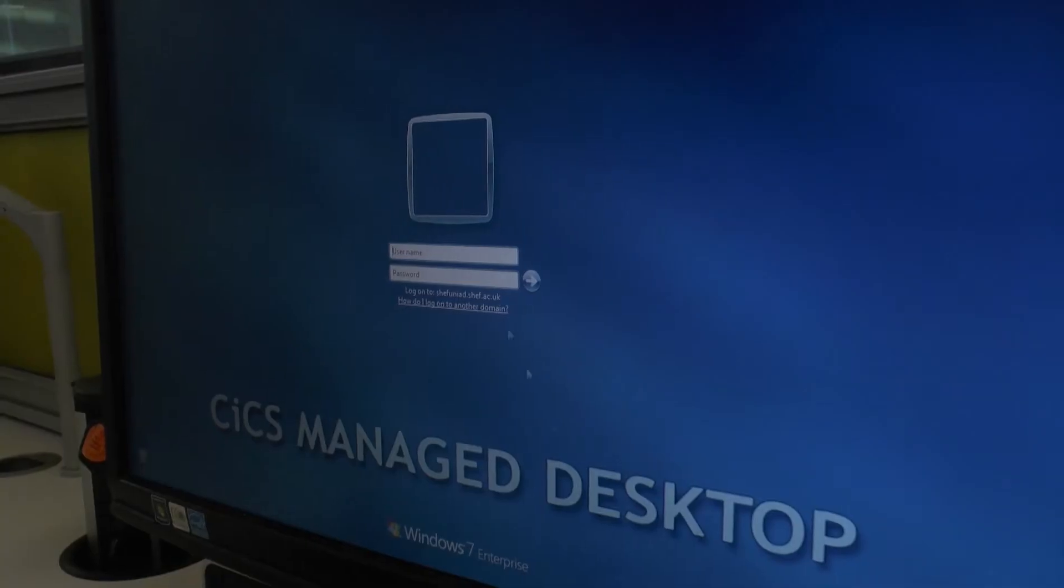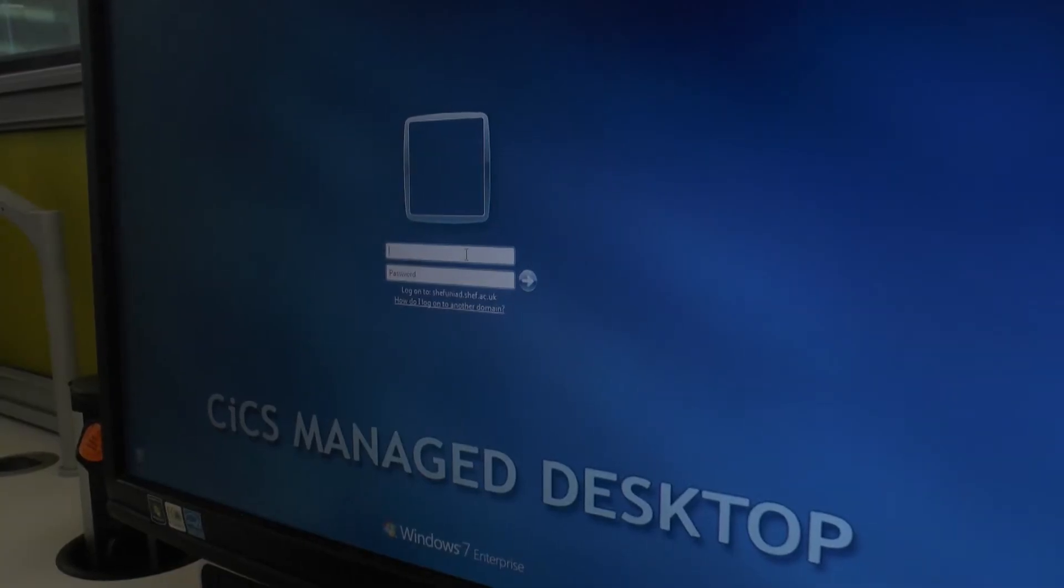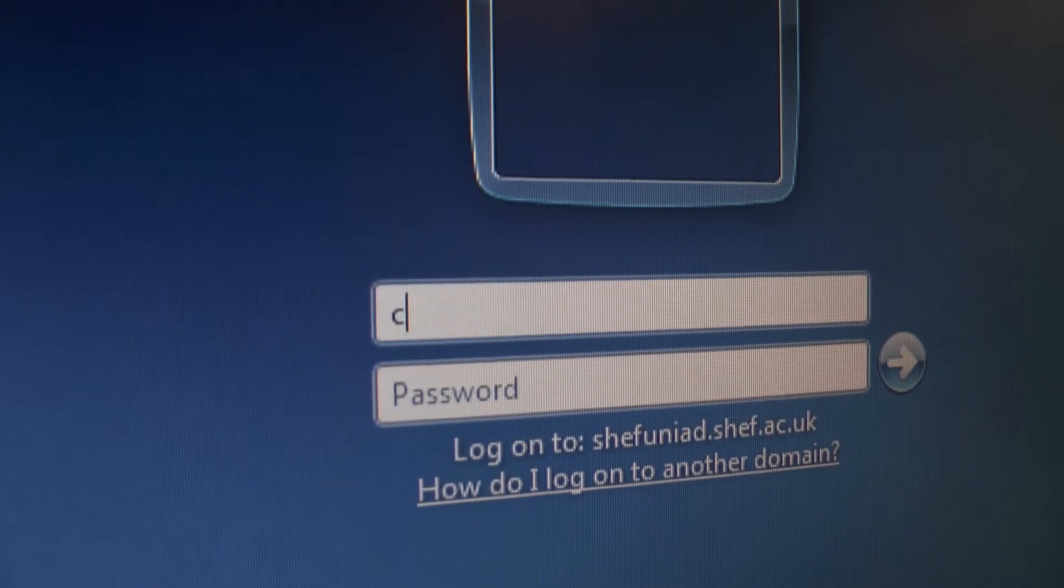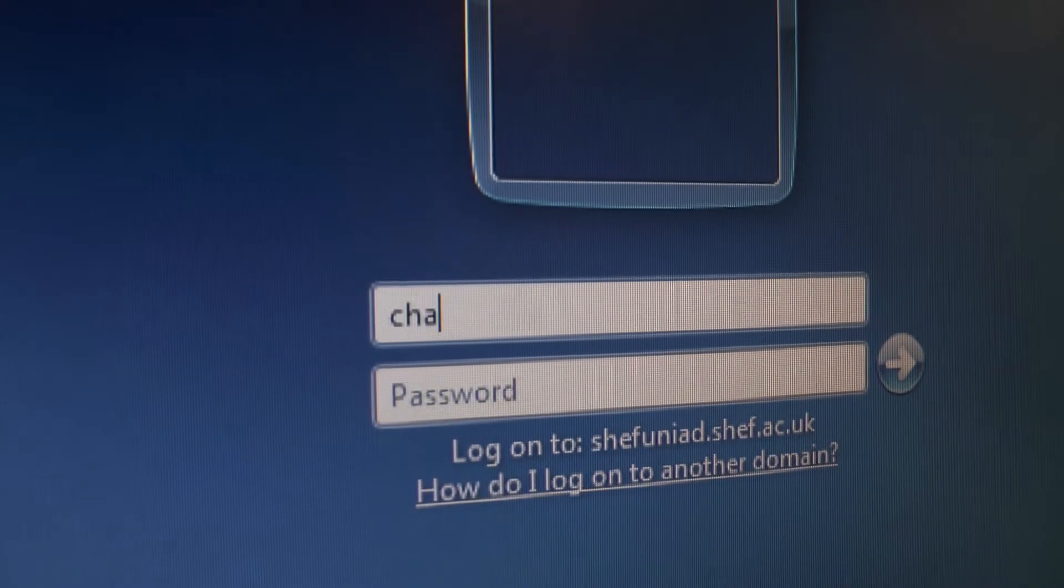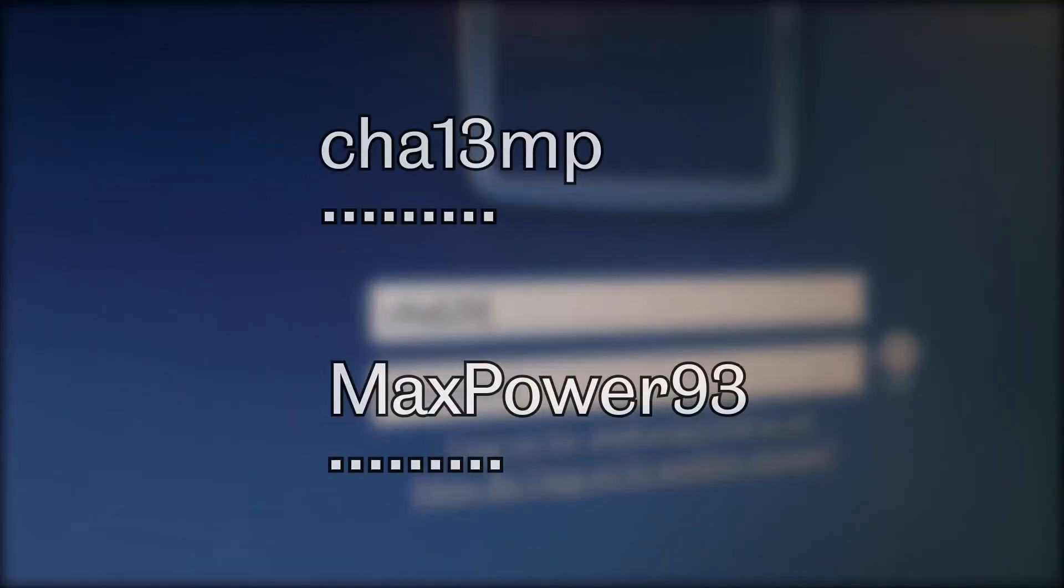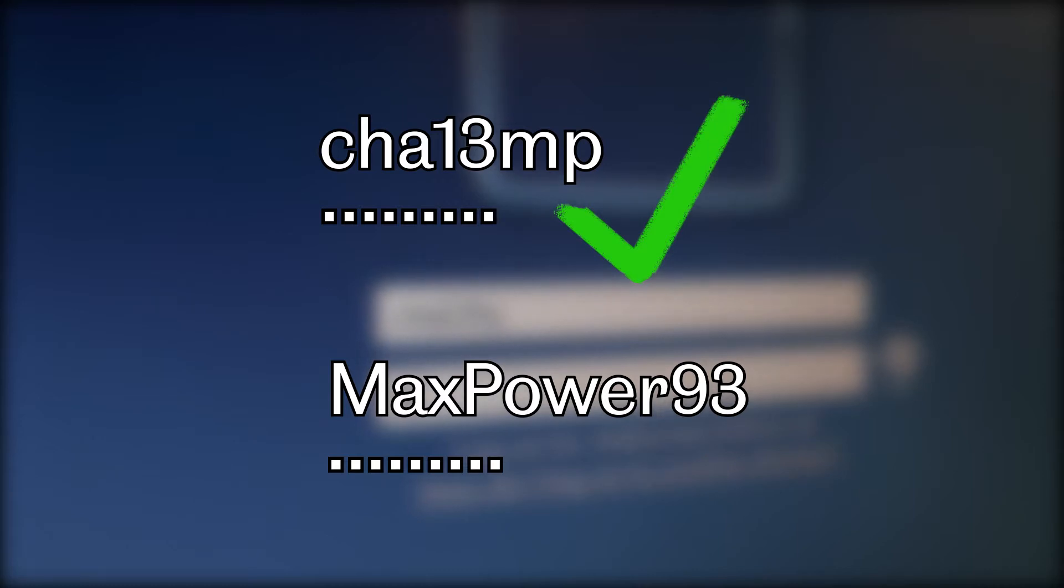To log on to any computer around campus use the username and password you created during pre-registration. This is the password you created during pre-registration, not the one you used to access it.